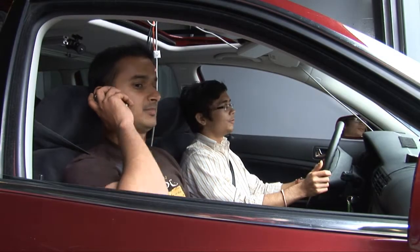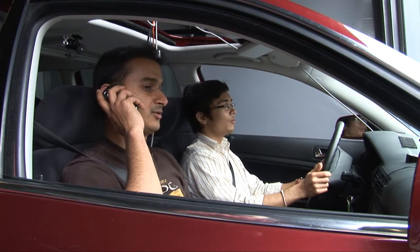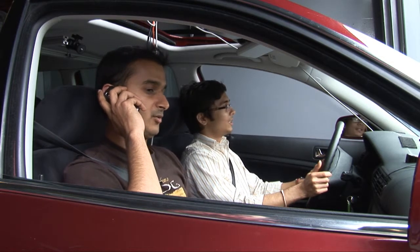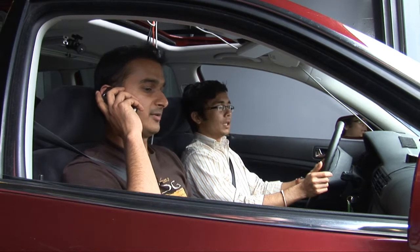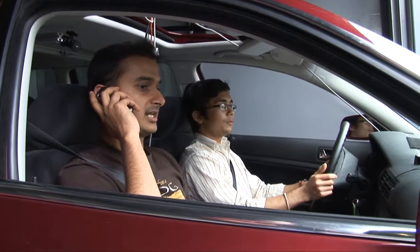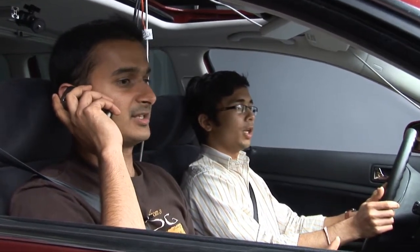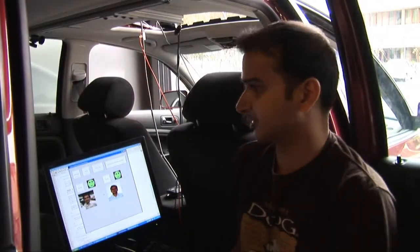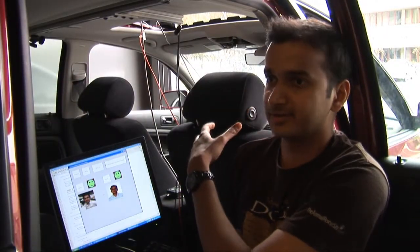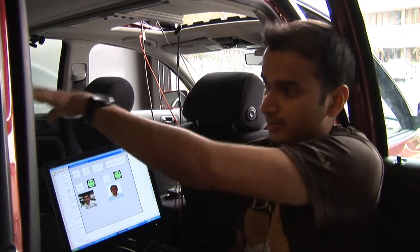So let me make a call and you can try talking to the navigation system. So this is Shankar, how are you doing? What we are doing is recording something in the car to show people how it sounds when it's really messy and everything is overlapped.